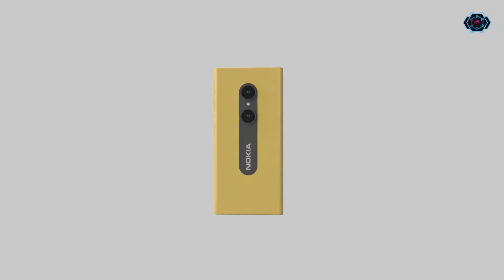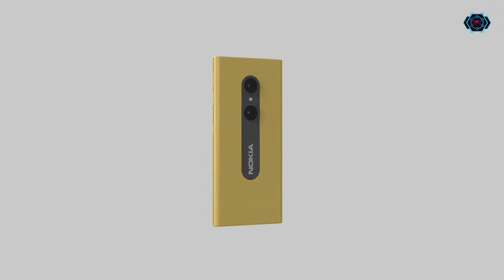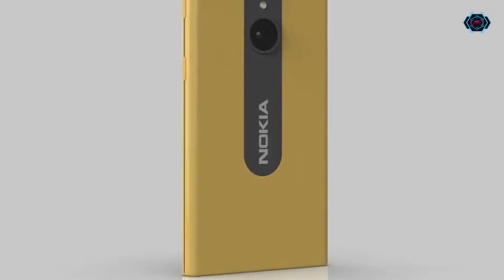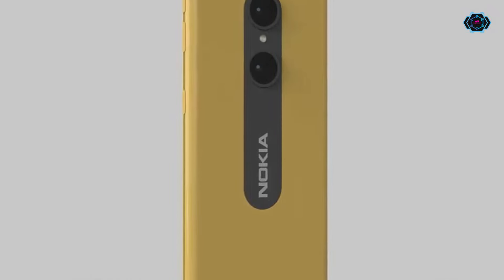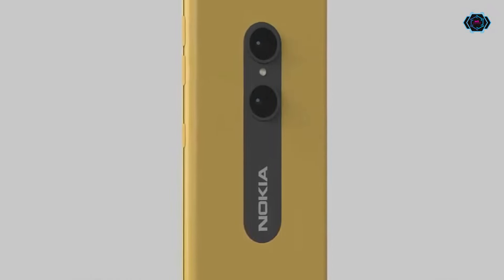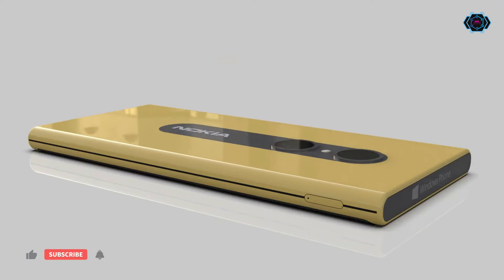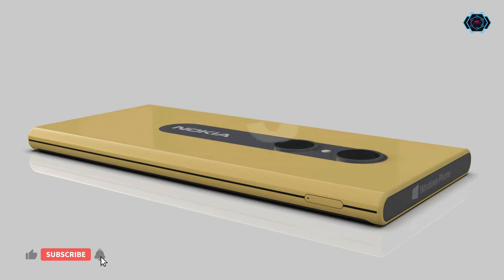Hey guys, welcome back. In this video we have a new smartphone design of Nokia Lumia Windows smartphone, and this is a Windows 11 smartphone. You will get lots of different amazing features in this smartphone, starting with the designing.